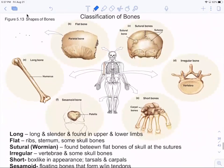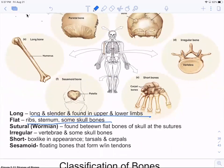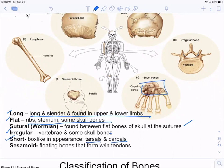Classification of bones is based on shape. Long bones are slender-shaped. Flat bones include ribs, sternum, and cranial bones. Sutural or Wormian bones are found between flat bones of the skull. Irregular bones include vertebrae and sphenoid and ethmoid bones of the skull. Short bones include tarsals and carpals — short and boxy. Sesamoid bones — the main one being the patella, your kneecap.